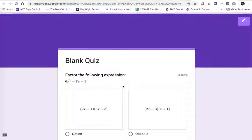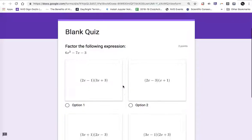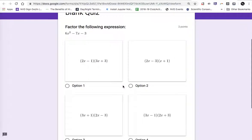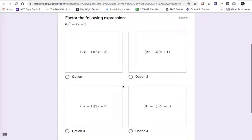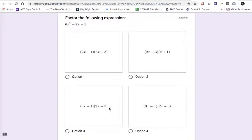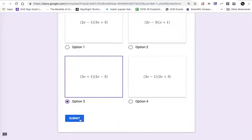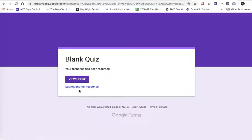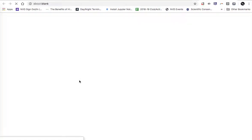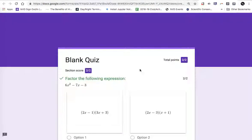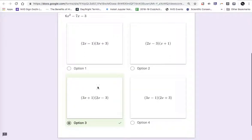If I hit preview, this is what the student would see. Factor the following expression and we see the four options. If they choose the correct option, submit. Can view score. Scored two out of two because I got the answer.